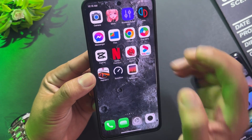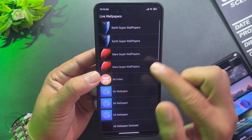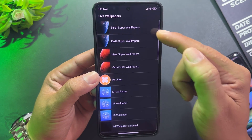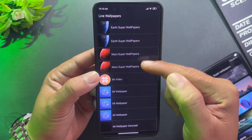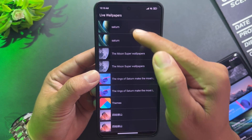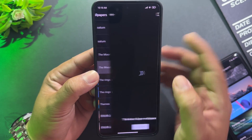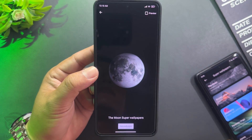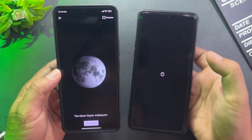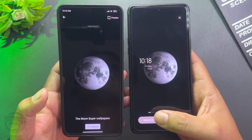Open the live wallpaper shortcut. Inside, this contains all the animated wallpapers you installed on your device. Choose and select the Super Wallpaper you want to use. For example, select The Moon Super Wallpaper and apply it.